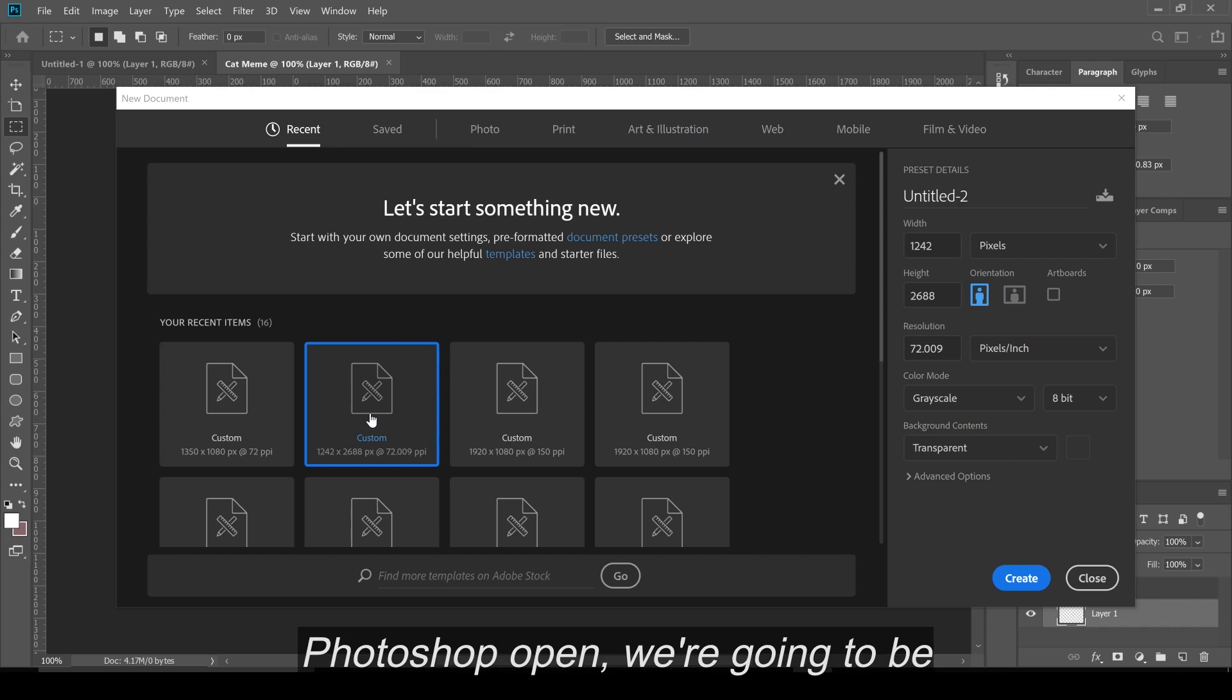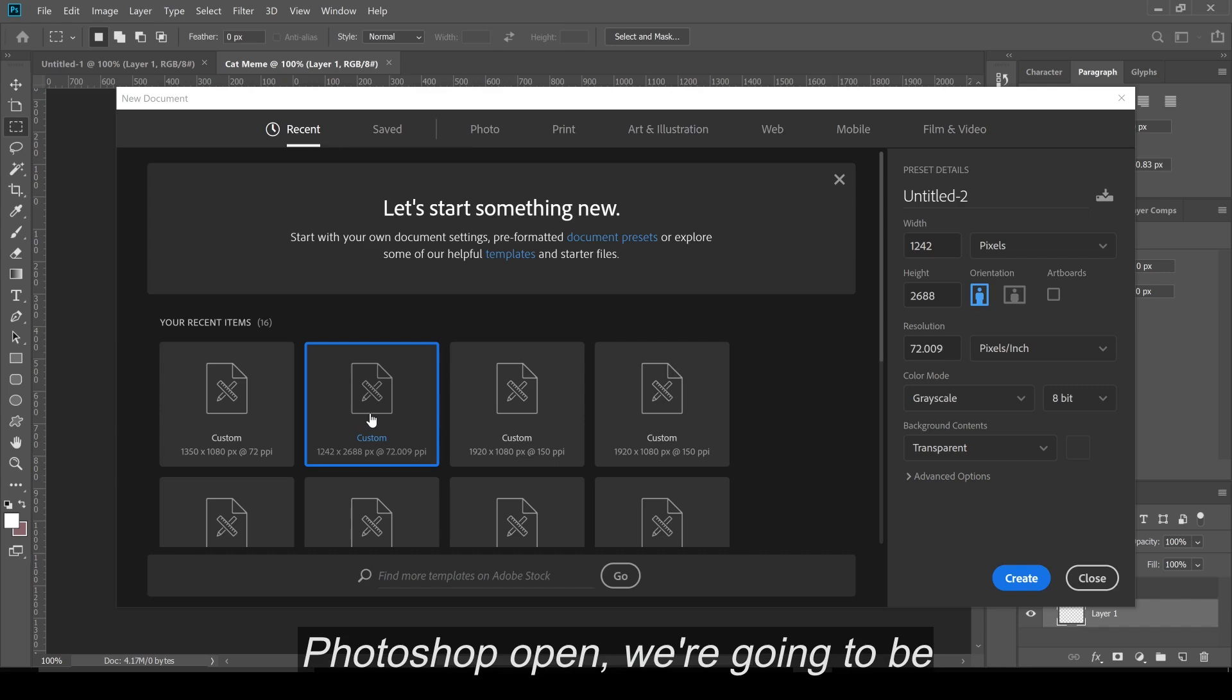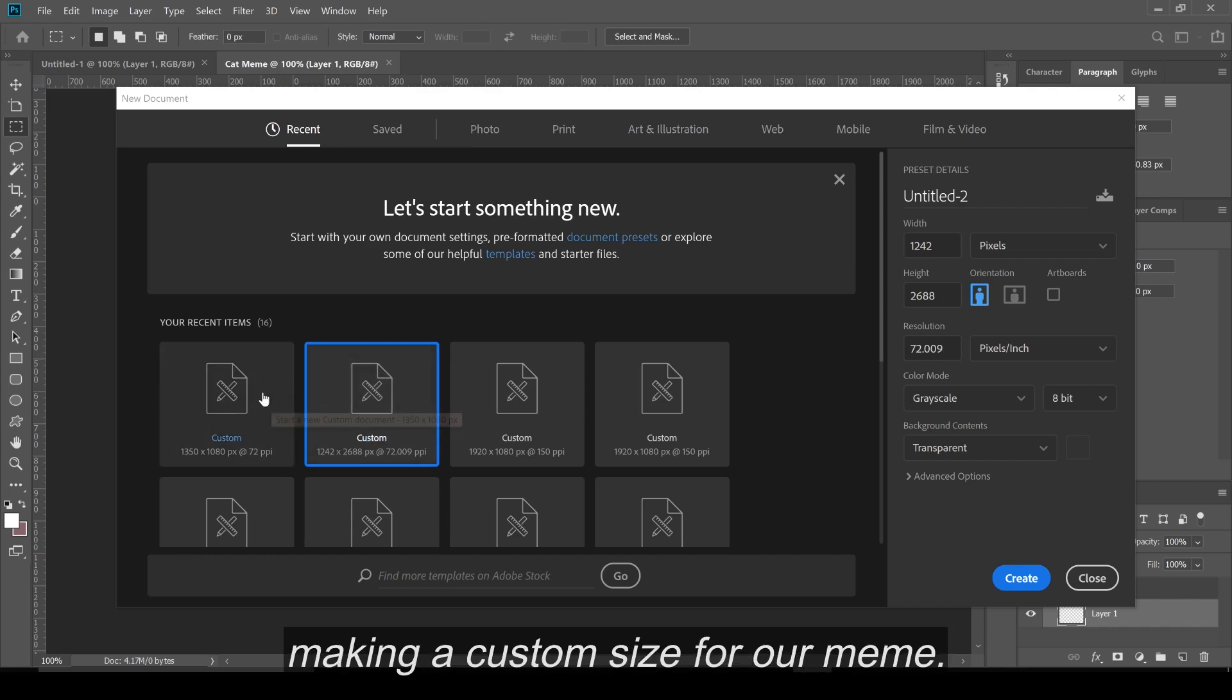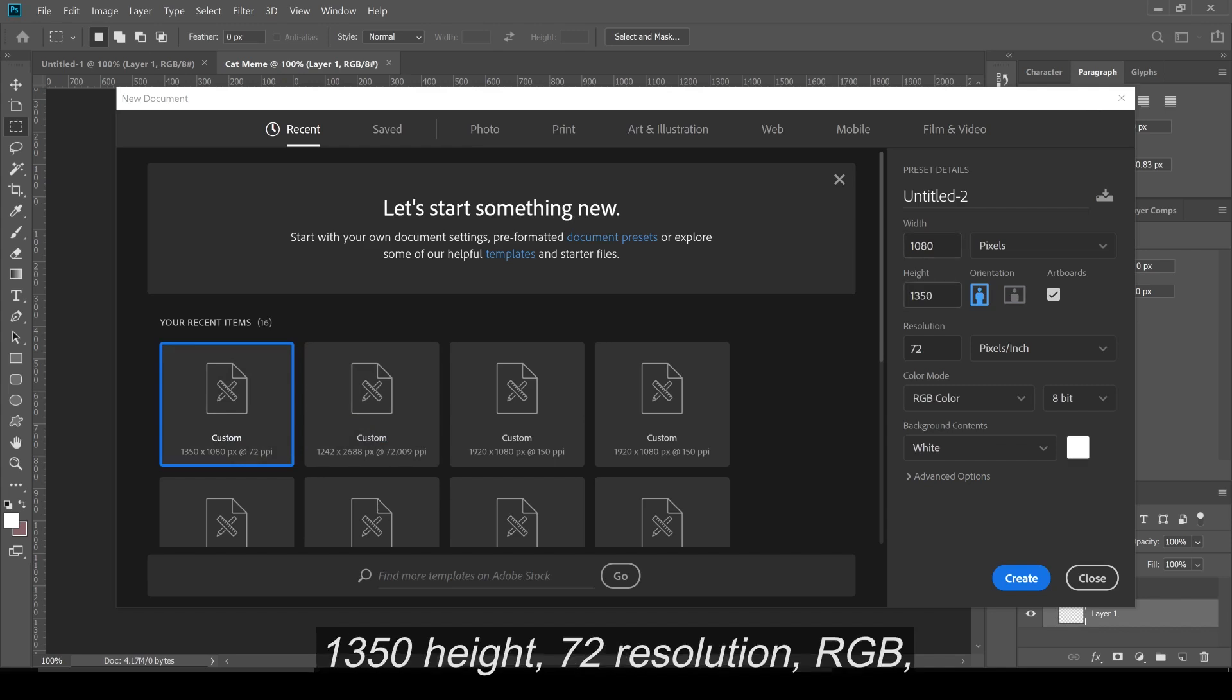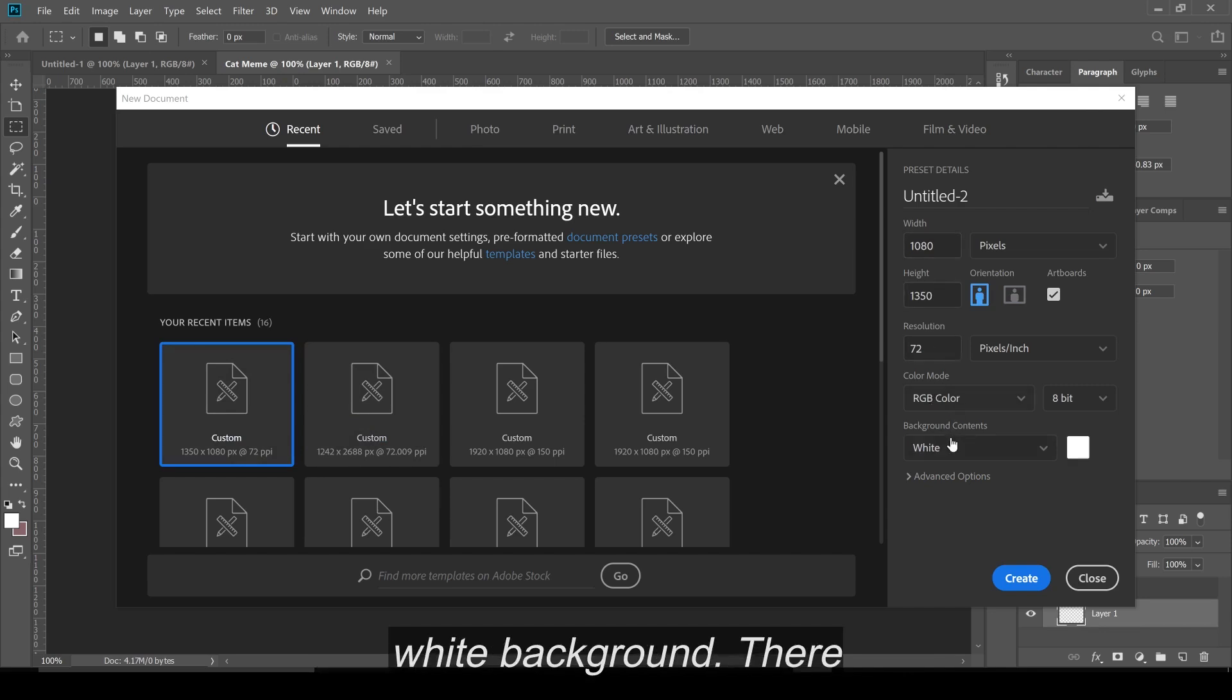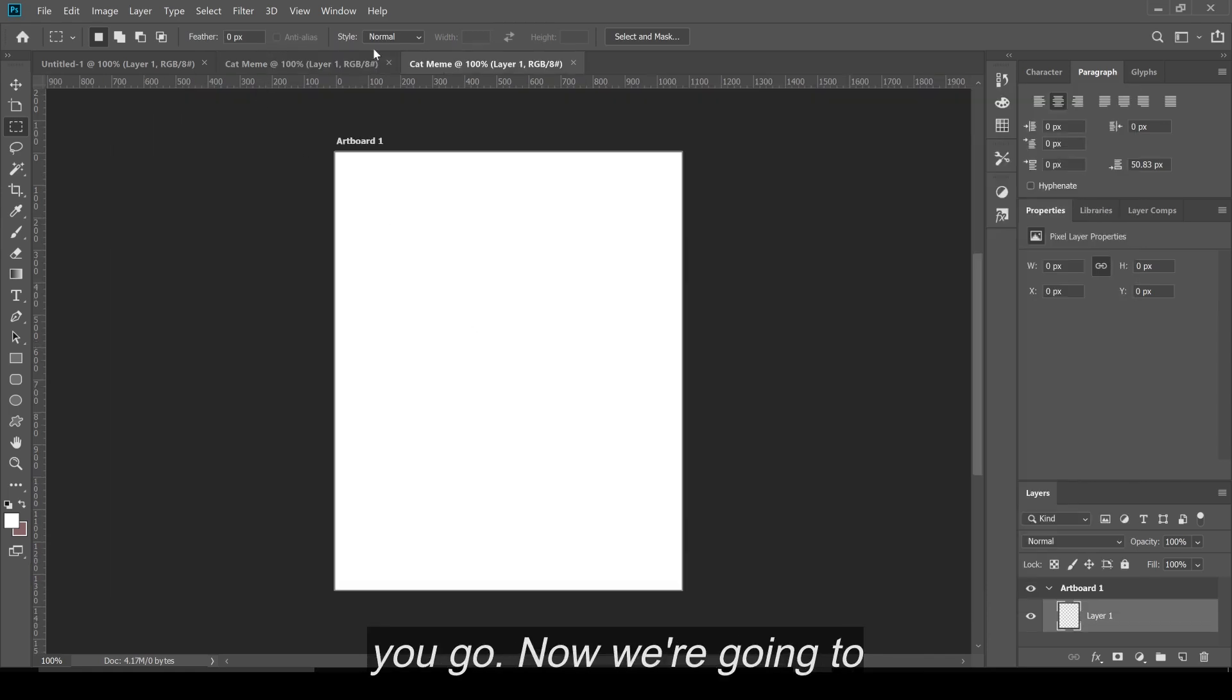Now that we have Photoshop open, we're going to be making a custom size for our meme. So it's going to be 1080 width by 1350 height, 72 resolution, RGB, white background, there you go.